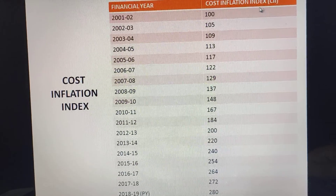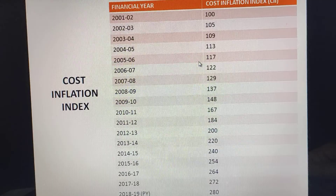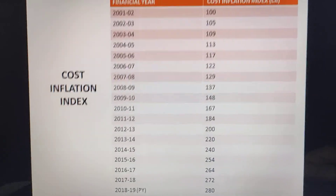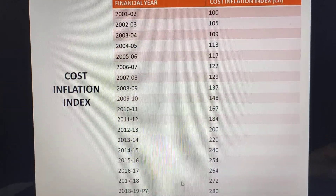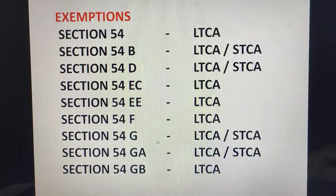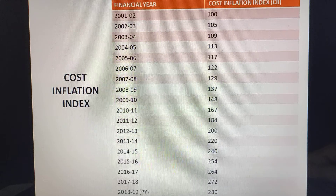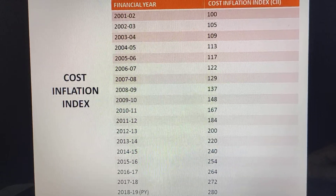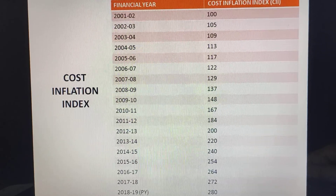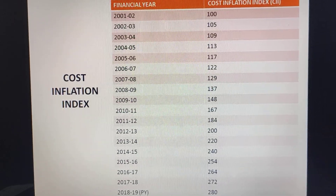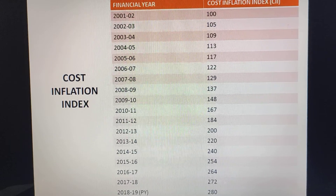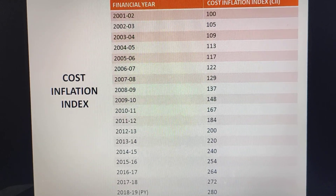The Cost Inflation Index table is usually provided in the question. It starts from 2001-02 with a base of 100. For previous year 2018-19, the CII is 280 — visible at the end of the table. In the next class, we will cover exemptions. Exemptions will be introduced broadly; detailed treatment will happen as we encounter them in problems, to avoid confusion.